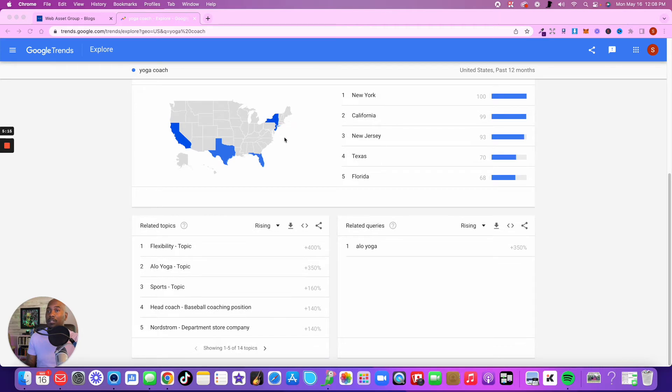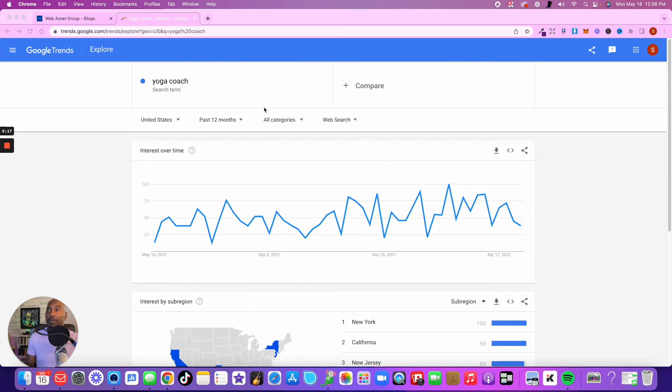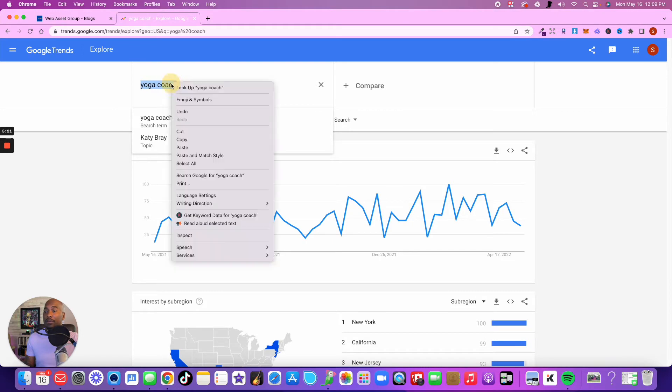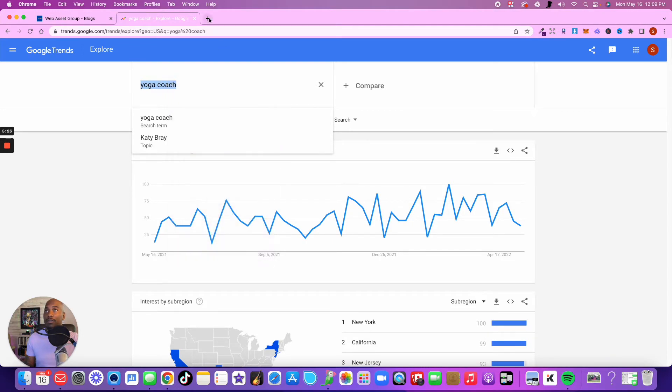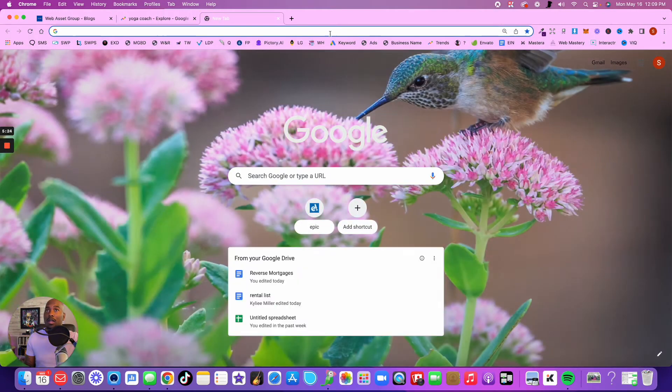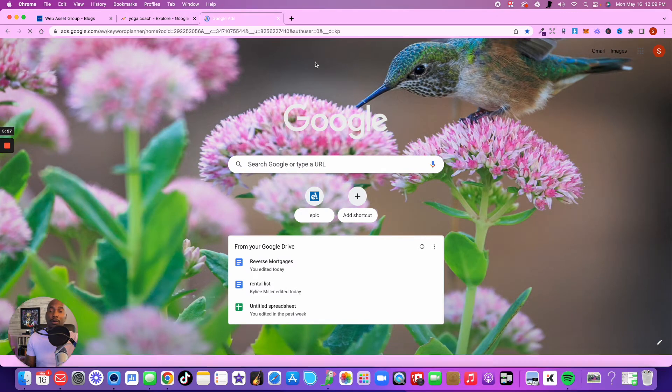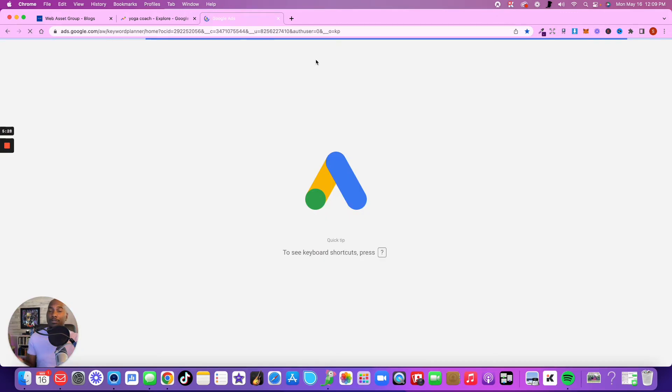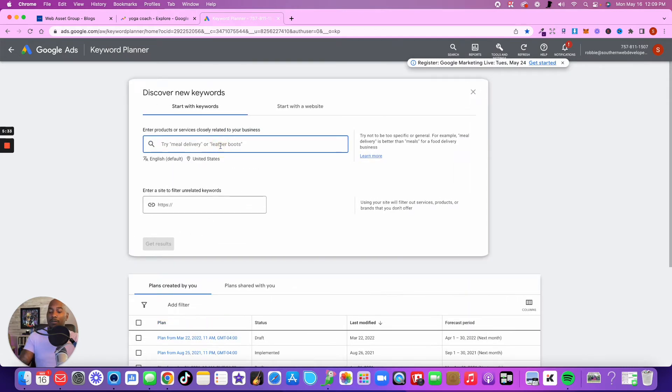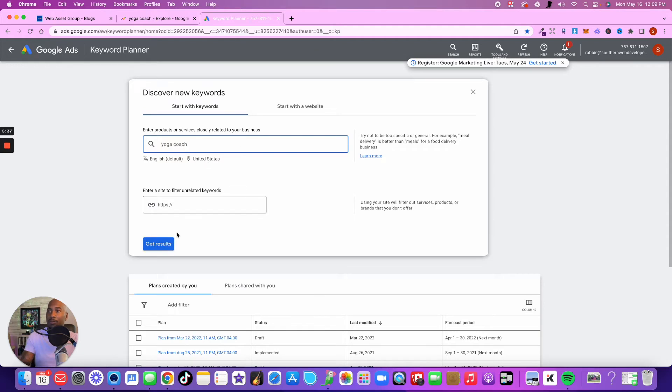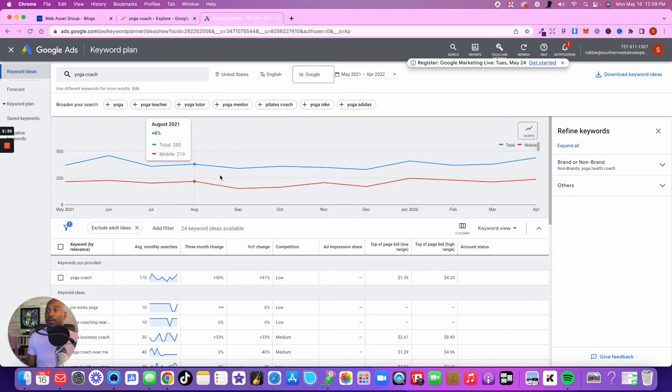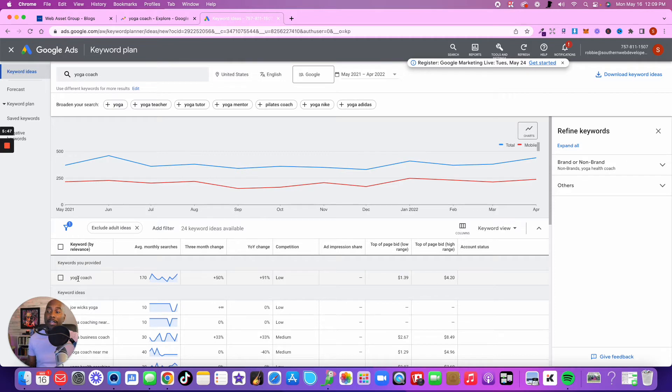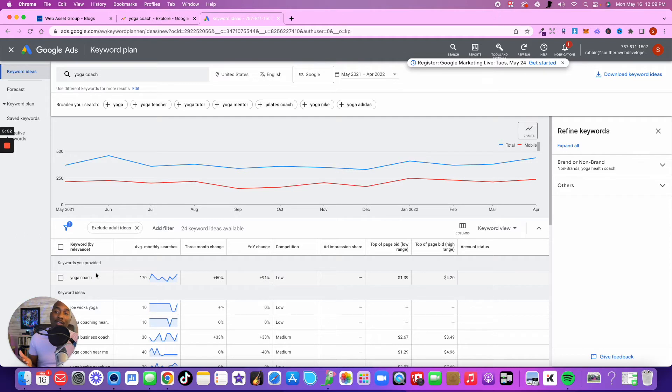If you get some feedback, you can say, okay, now I can see that X amount of people are typing this in every single month. Another place you want to check out is Google Keywords. Google Trends and Google Keywords are two totally different things. If you take that same terminology into Google Keywords, it's going to show you on average how many people are searching for that per month. Right now for the key phrase yoga coach, 170 searches a month are being generated in the United States.